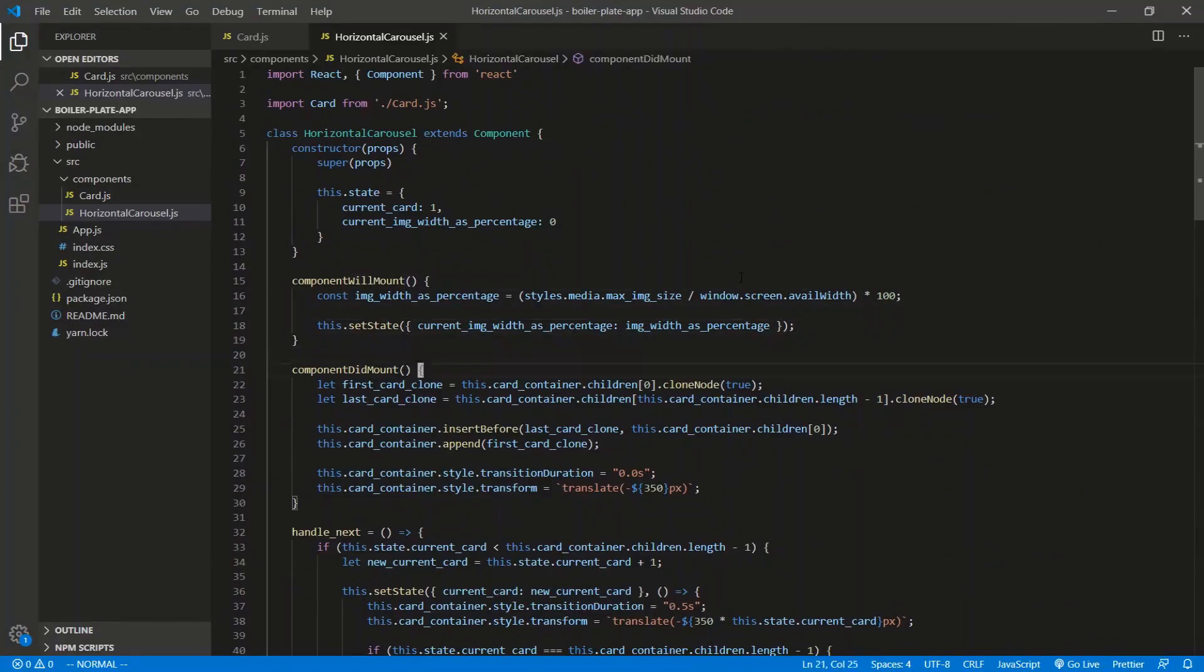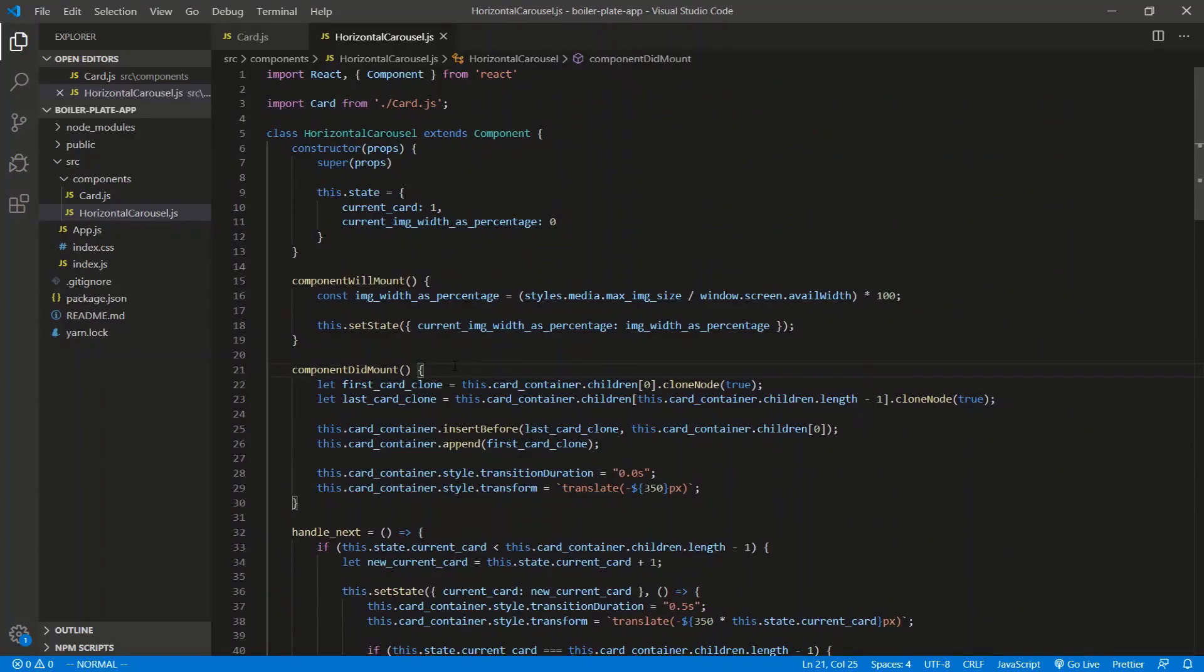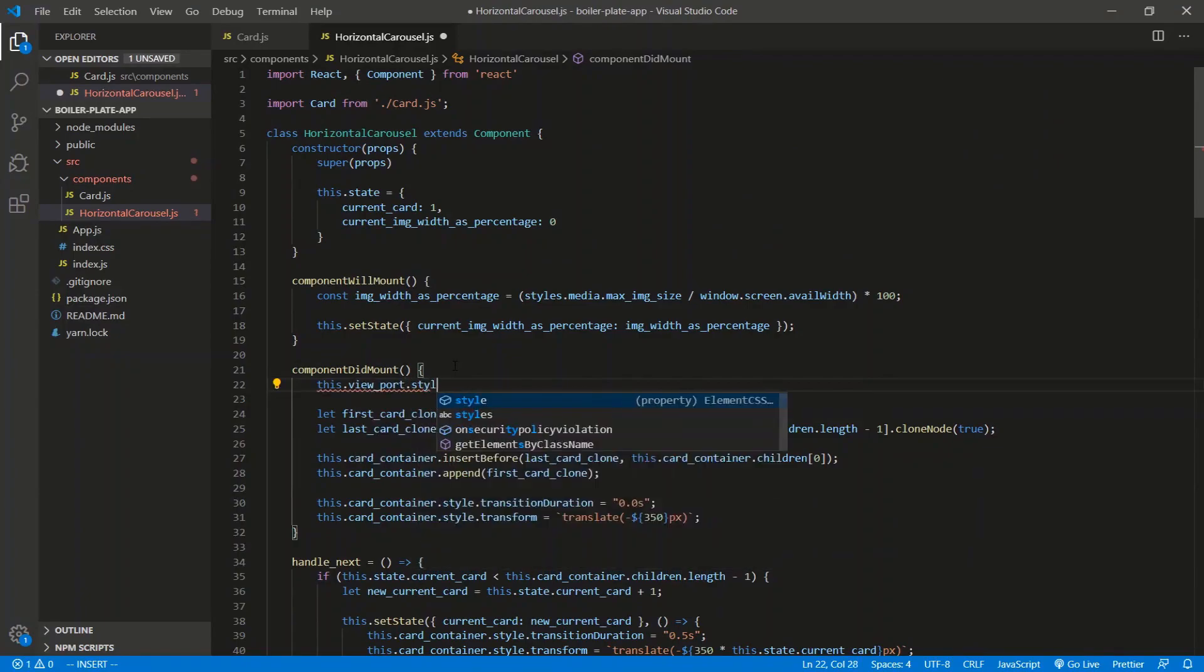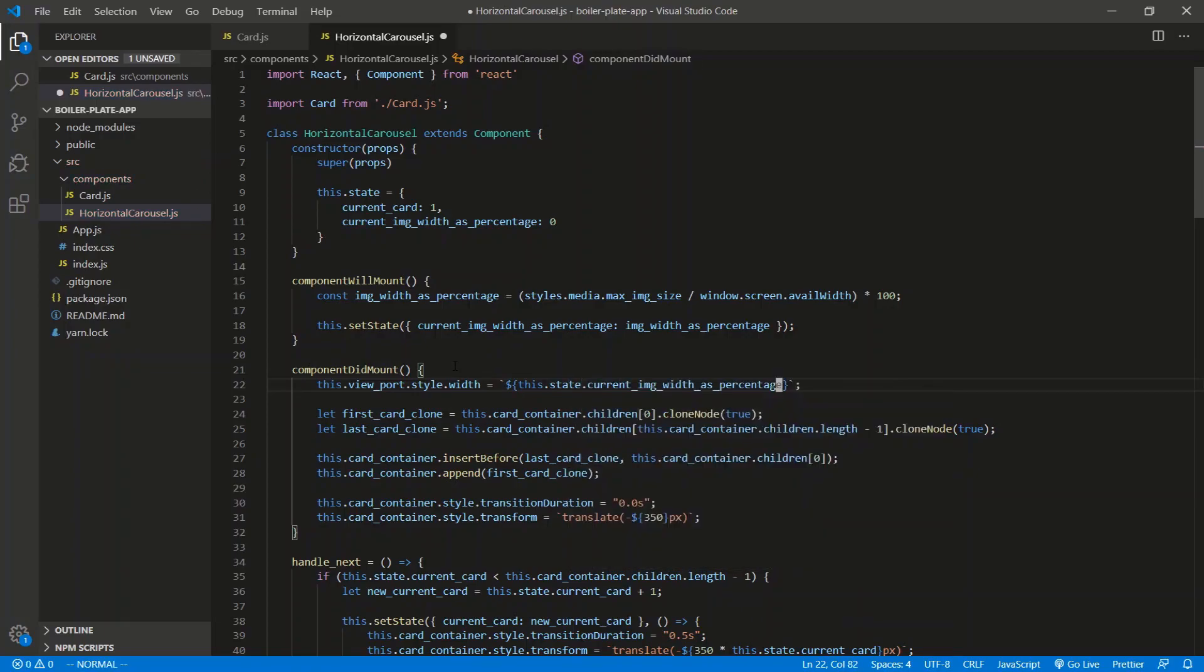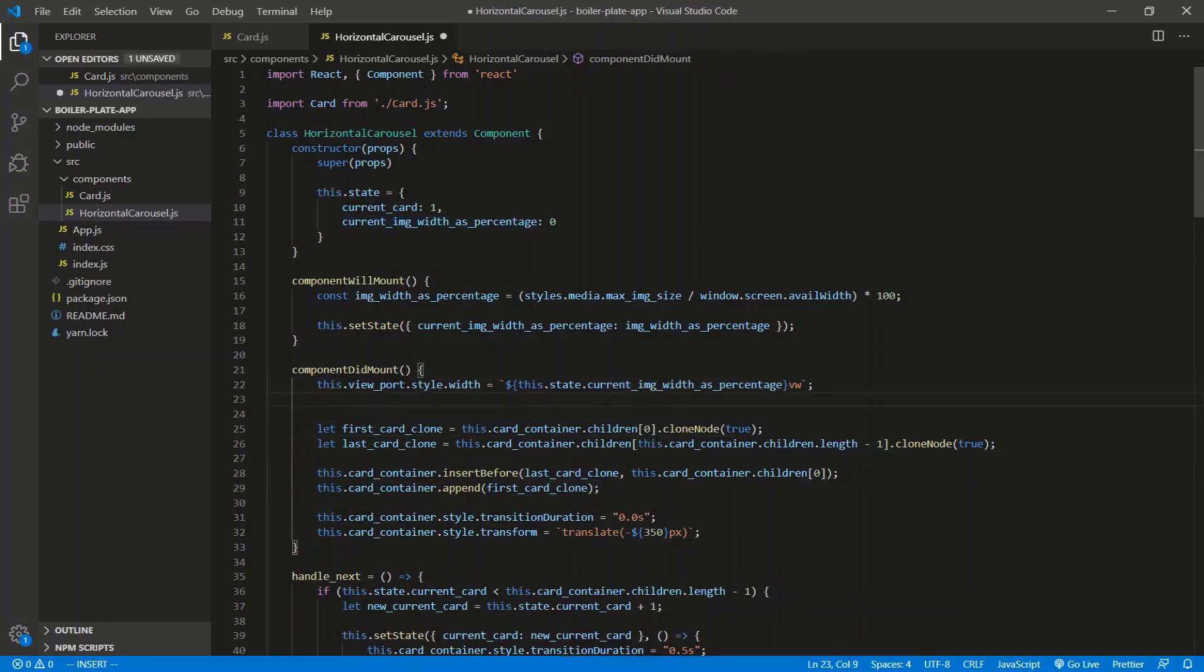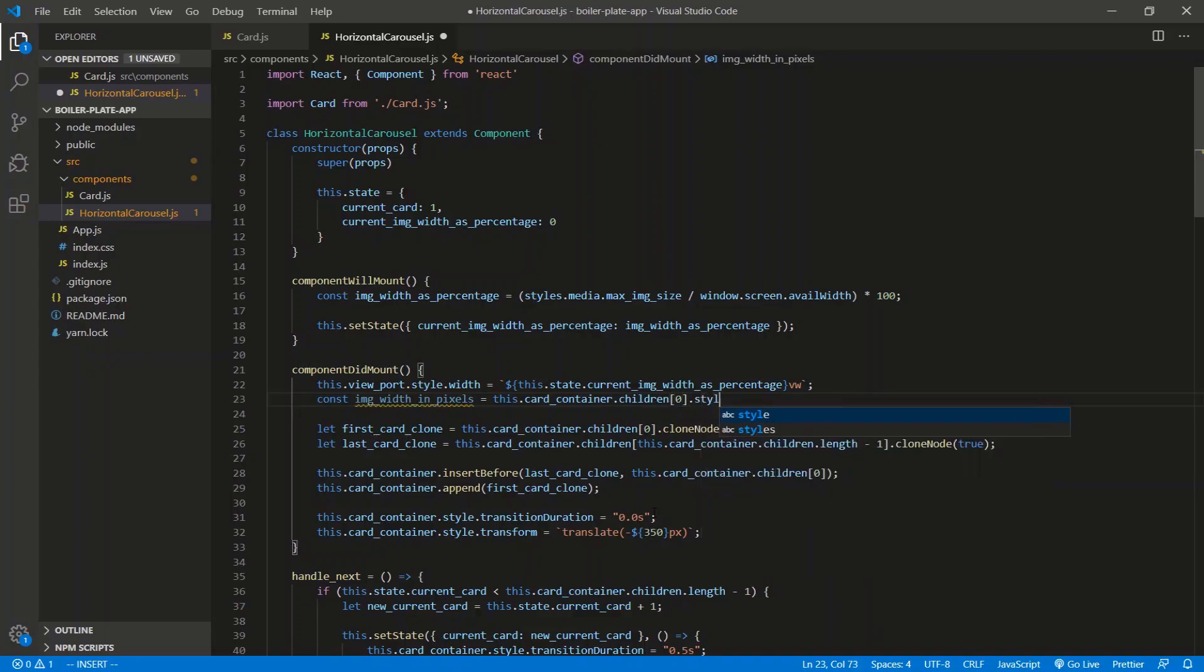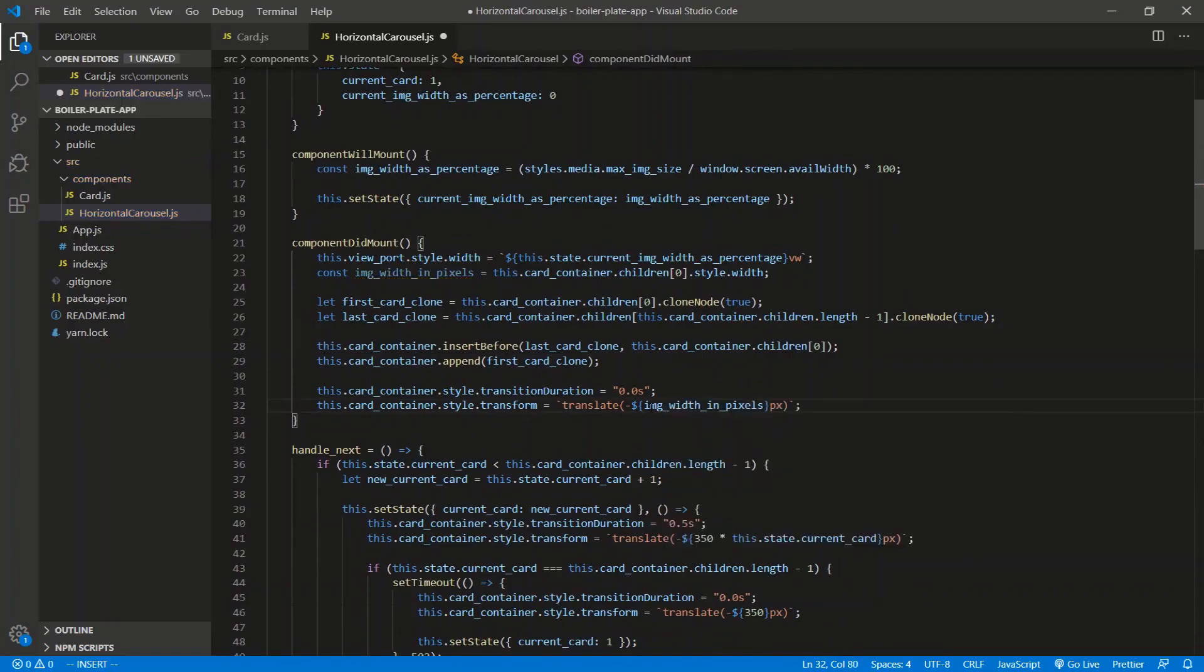Now when we do mount, we need to fix or update the viewport. We didn't add a width here because we're dynamically calculating it. So we'll do that here. Yeah, we'll do it here. We'll say this dot viewport dot style dot width is equal to, and it's going to be VW, or percentage of. So we're just going to say this dot state dot current image width as percentage, and that's going to be a VW. Now we have to change this 350 is hard-coded. So I like to translate in pixels. You can translate in percentages. I just like to translate in pixels. So we need to capture the value in pixels of an image width or a card's width. So I'm just going to say const, say image width in pixels, and we'll say, what would it be? It would be this dot card container dot children. We'll do zero dot style dot width, and we're just going to translate by that now. So it's not hard-coded now. Now it's dynamic. Save.